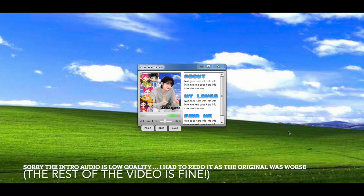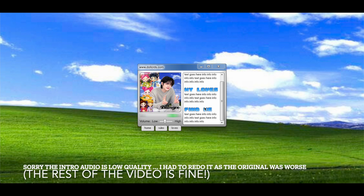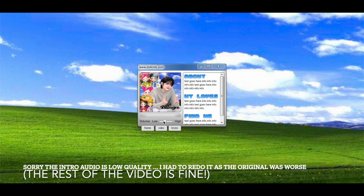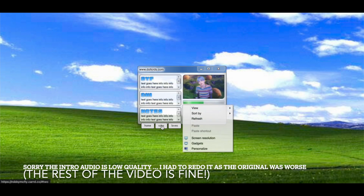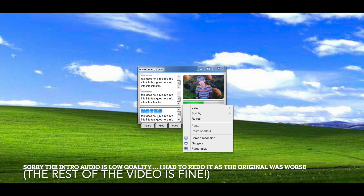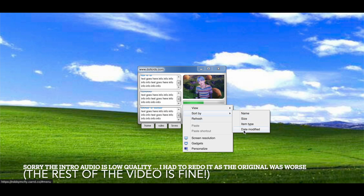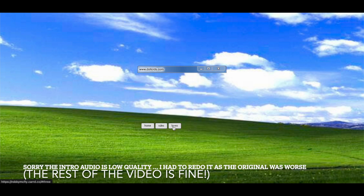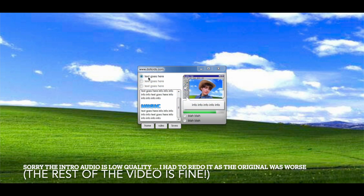Hey everyone, so today we are going to be doing a pro-standard tutorial on this type of card layout. We are just going to go ahead and get started.